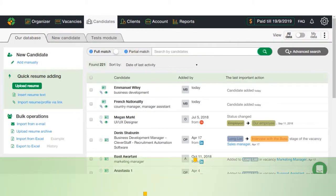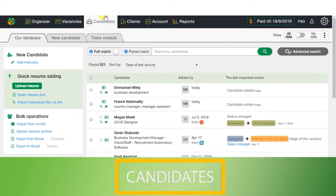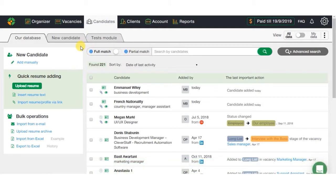Now, about candidate base management. As you know, many recruiters complain about spending lots of time adding and searching people in the base. With CleverStaff, it isn't a problem anymore. To add candidates into the base, you can choose one of the following options.